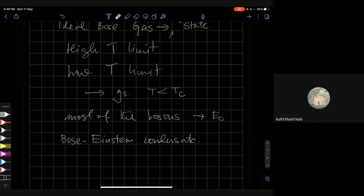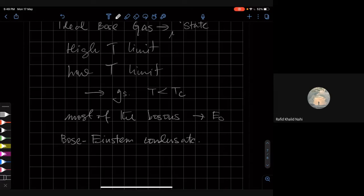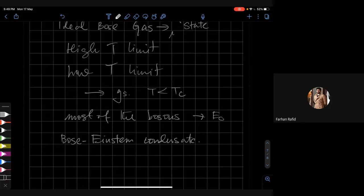Today I want to discuss a little bit more about the Bose-Einstein condensate. Do we have any questions from this so far? We have a few more questions — these are follow-up questions from the previous question. Someone asked a question in the Google Meet chat. So: what does it mean to have a symmetric wave function and an antisymmetric wave function?